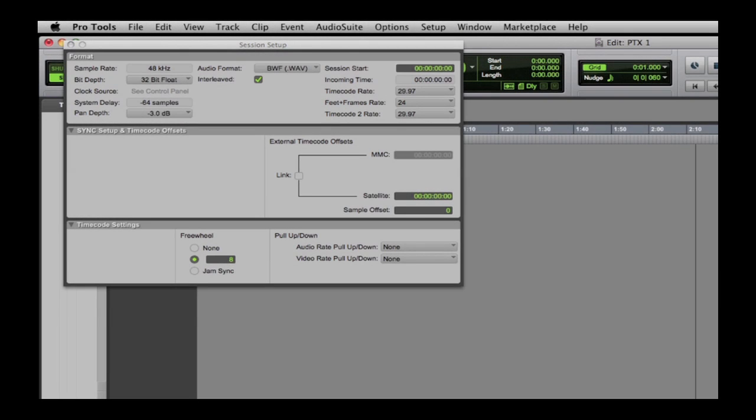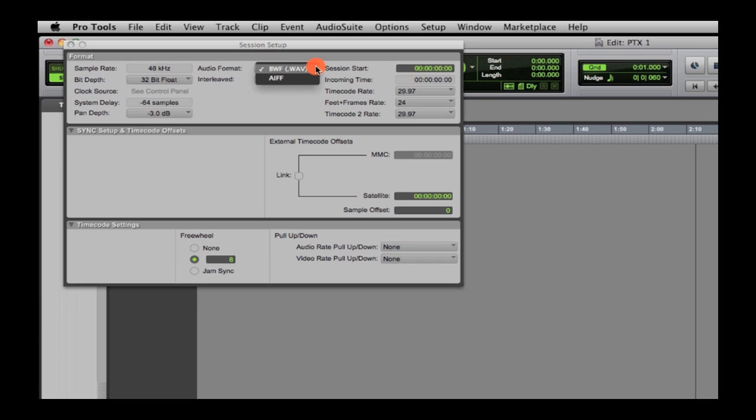A very welcome addition to Pro Tools 10 is the interleave file and mixed file format capability. You can have both AIF and .wav files in the same session, along with support for RF64 files. Also, interleave files can be imported or recorded with the interleave option chosen in the session setup.